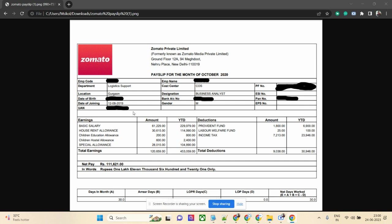That's all about this pay slip review. If you want more, do comment. And if you want to share, drop me a mail with your salary statement. Thank you.